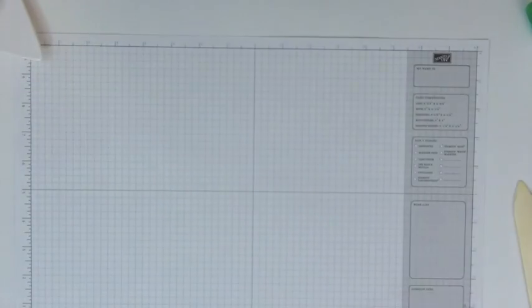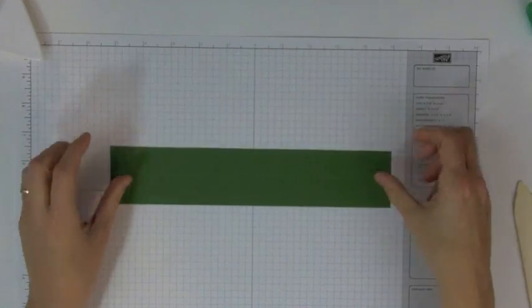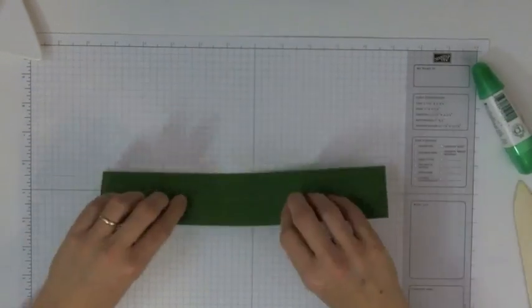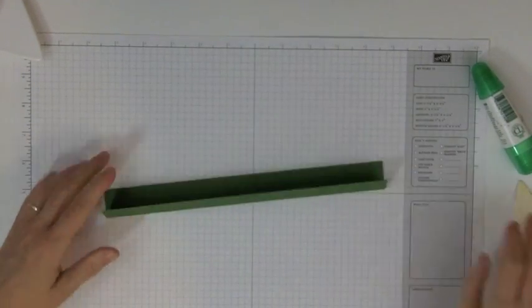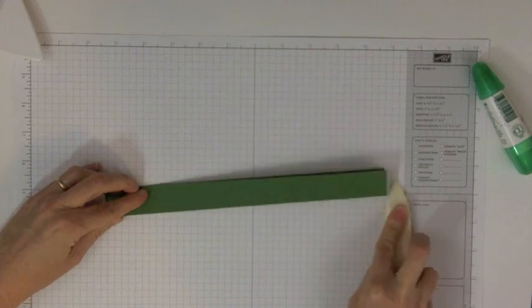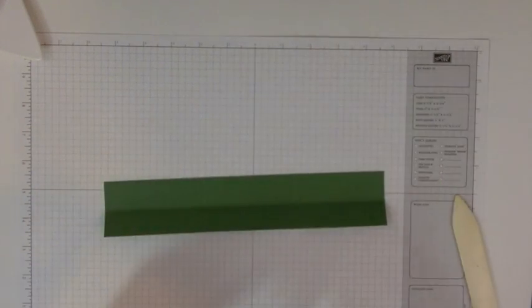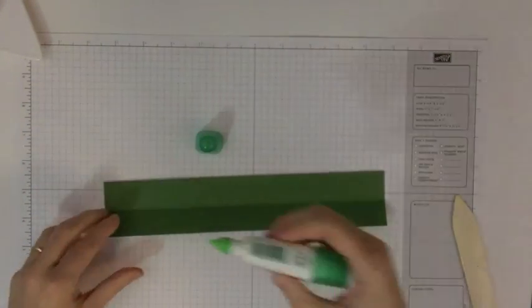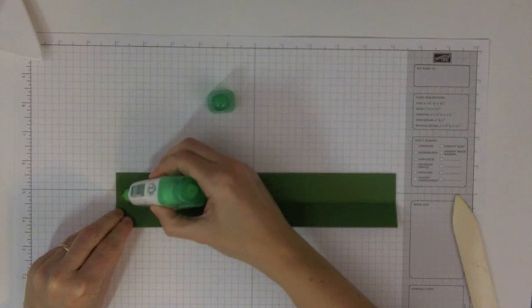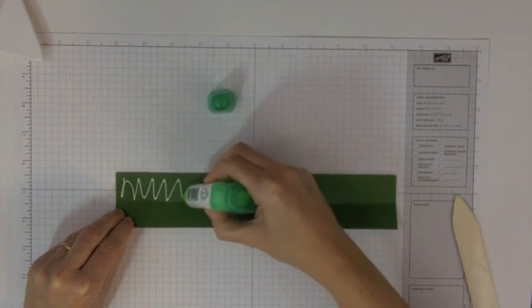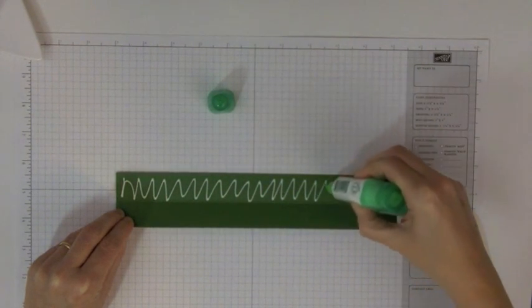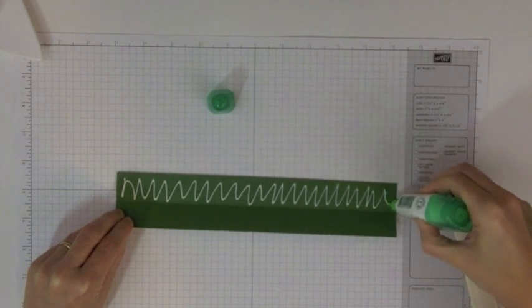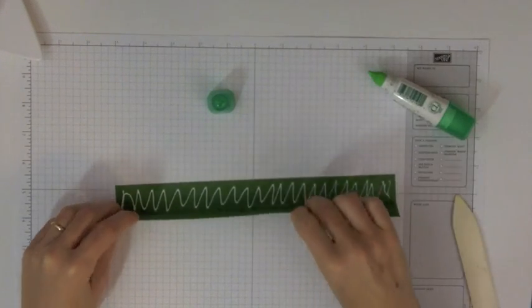You can set your Scoring Tool aside for a moment. What we're going to do is first fold this piece of cardstock in half on the long side. Open it back up, and we're going to put a bead of glue all the way along the length of the cardstock. We're going to seal these two sides together.